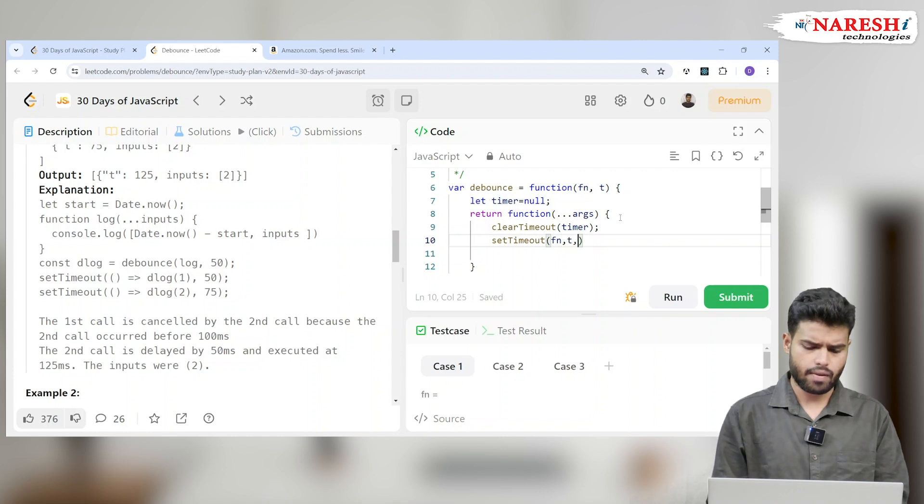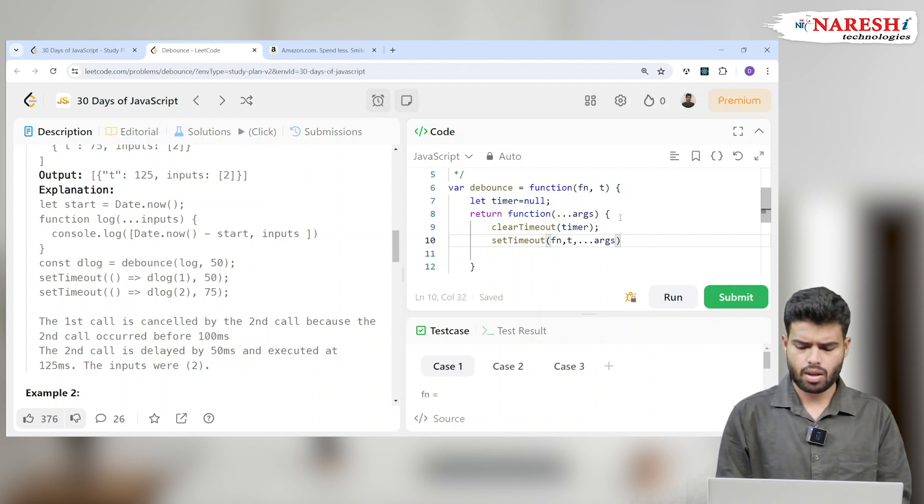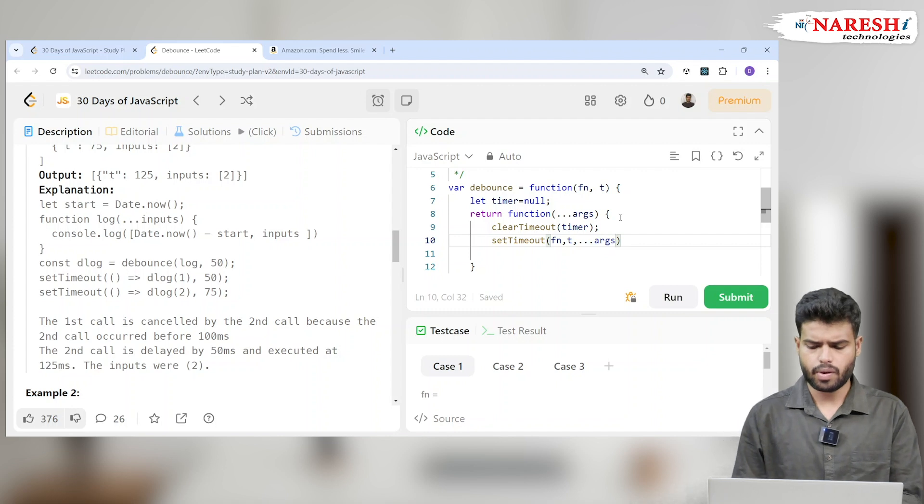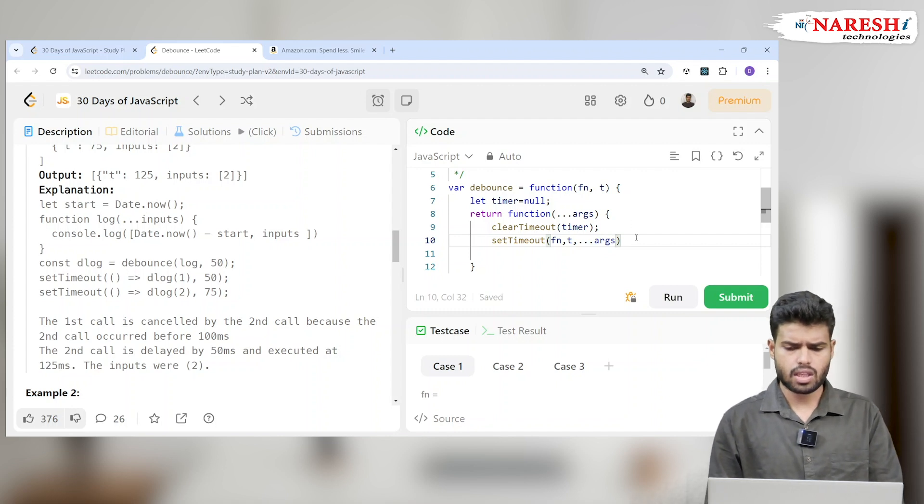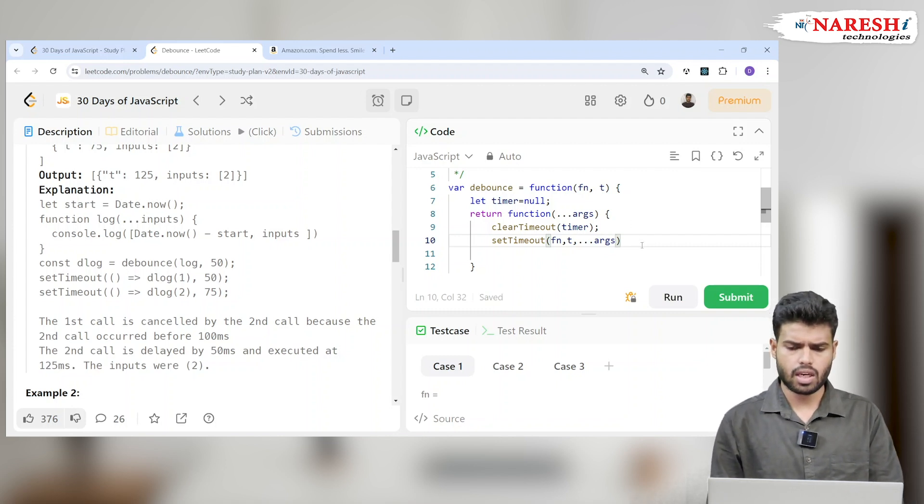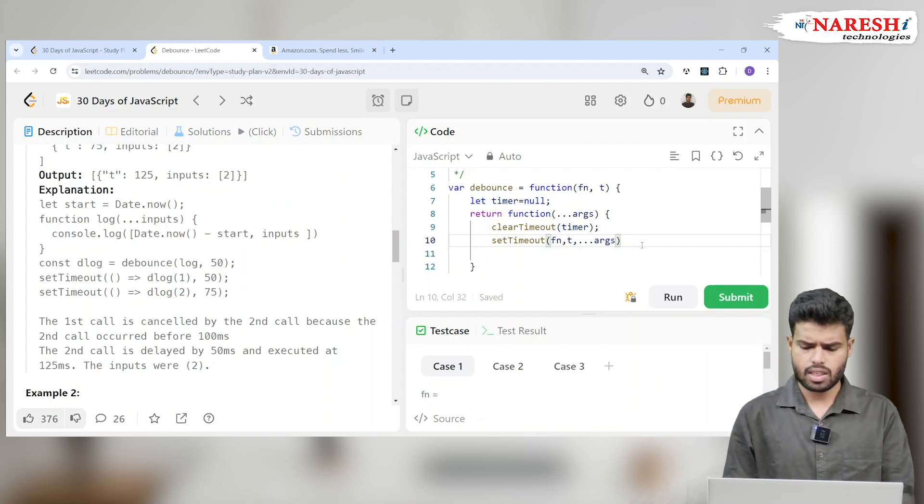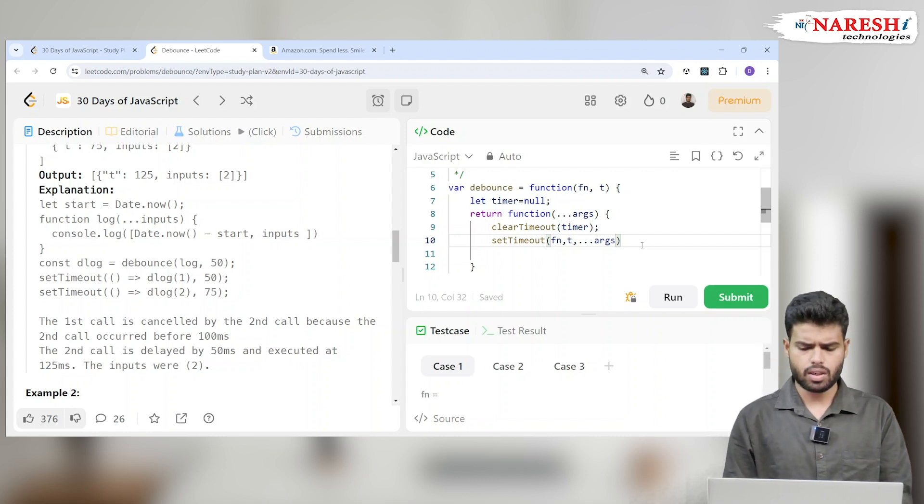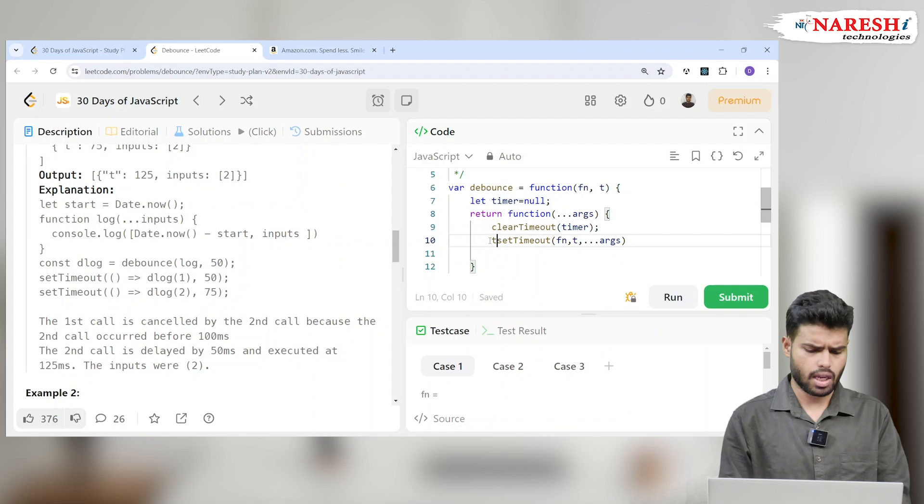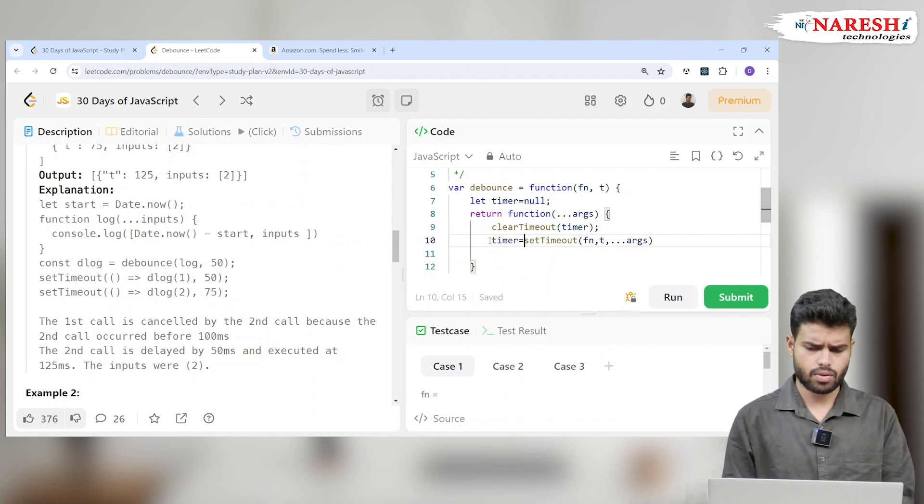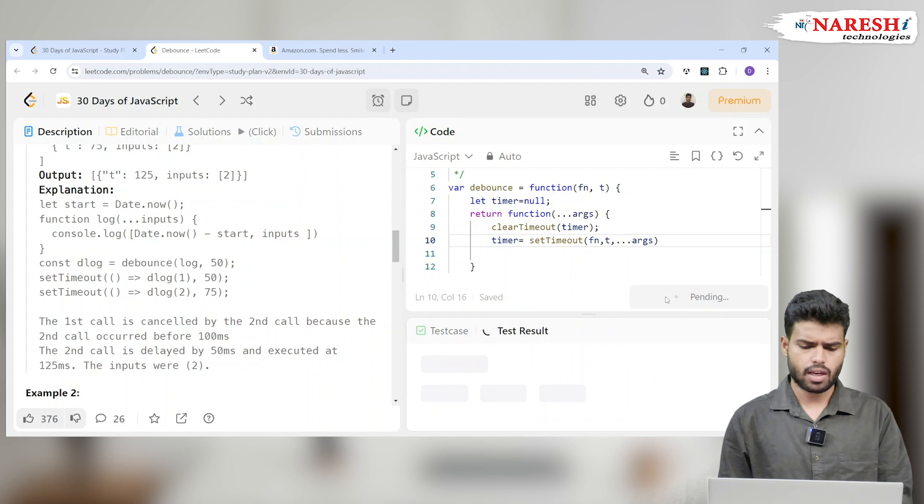setTimeout takes a callback function, which is the function, and has time t and arguments. This is nothing but the time set for this particular function. Let's see how it will work, which is nothing but timer equals to, so that this timer will get set up. Let's run it.